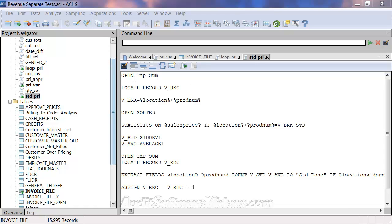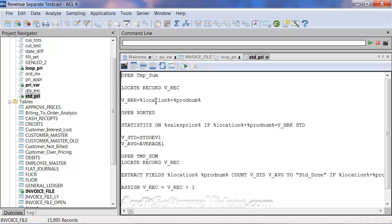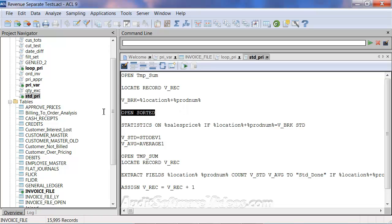We're going to open up the temp-sum table, which is the summarized table. We're going to locate record v-rec — so it could be record number five, for example. At record number five summarized, it's going to take that location and product number, and that location and product number is going to be held in memory. It's now going to go back to that originally sorted file we created. It may be useful that it is sorted, so that from a statistics point of view, ACL can quickly find where it needs to go and calculate the statistics on just that set of records.